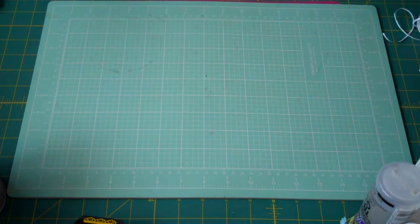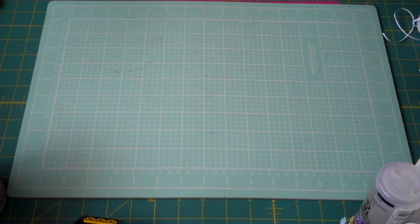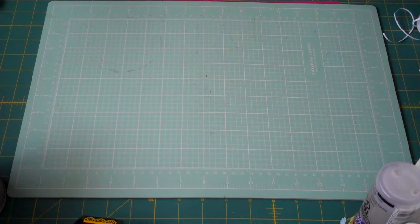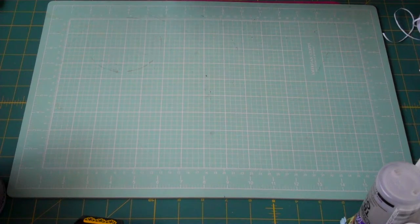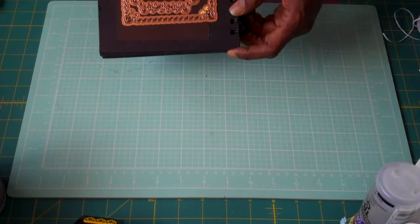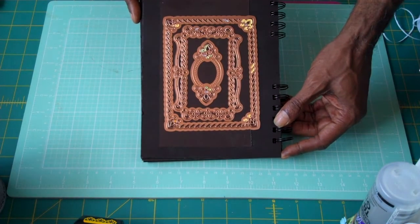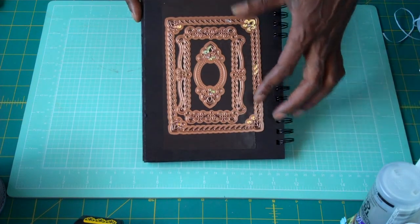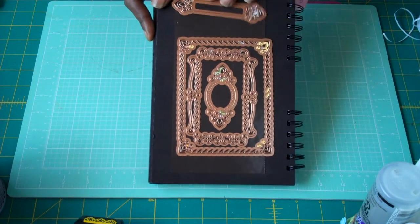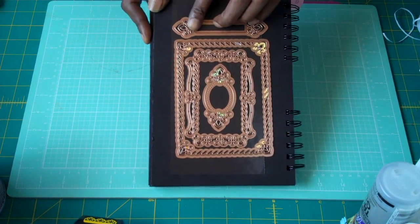First off, I want to share with you the products that I used. In this card, I used Spellbinders A2 Card Creator, the one called Valid Honor. That's this set right here, and here's another little piece that comes with it.